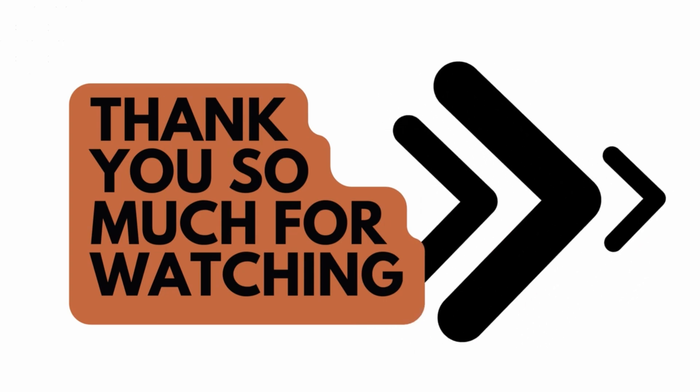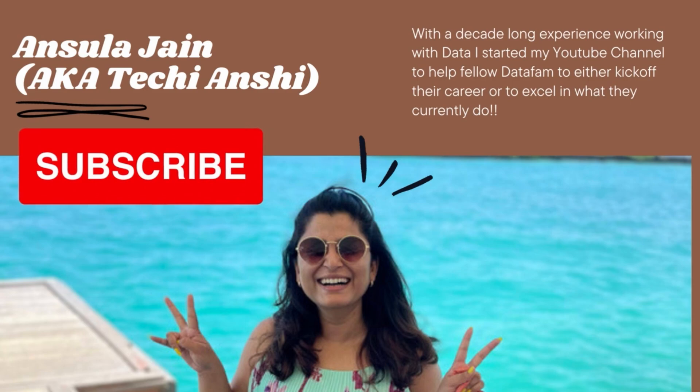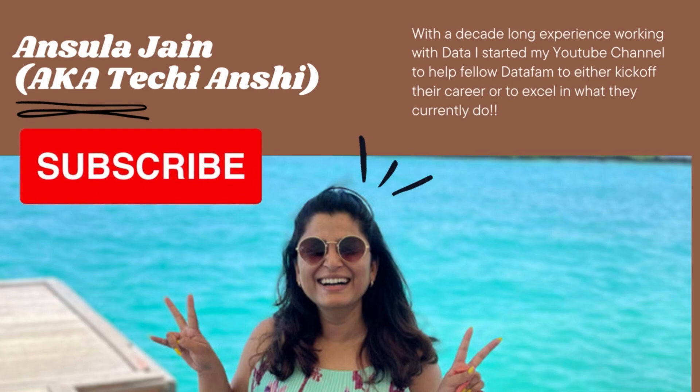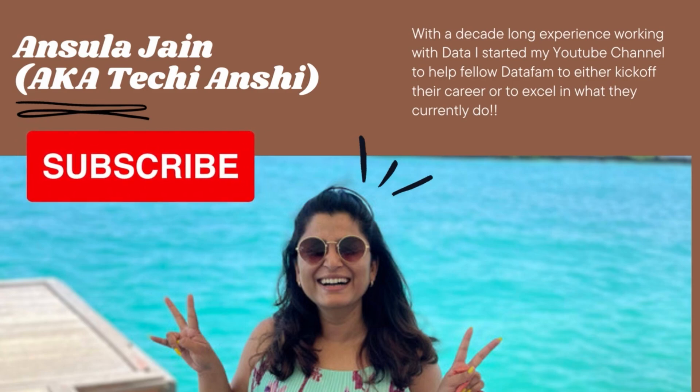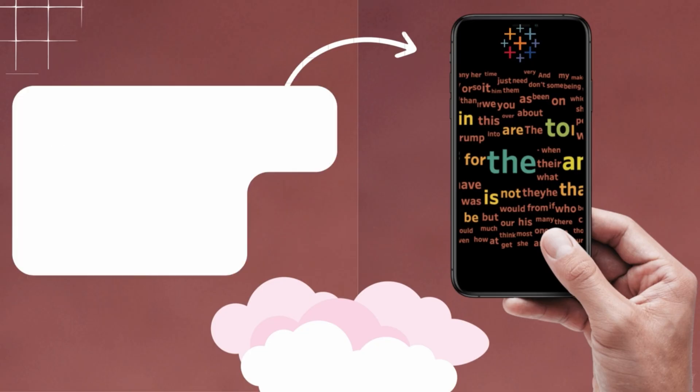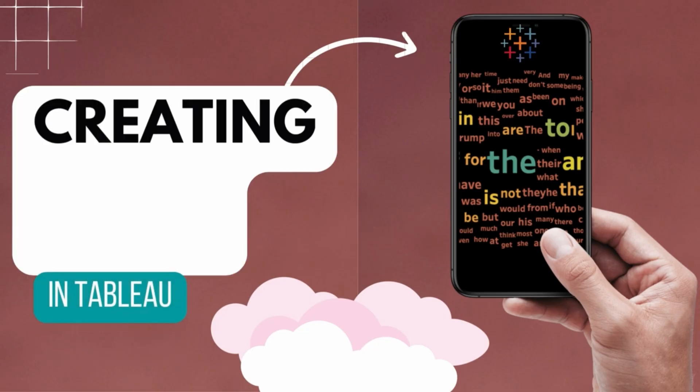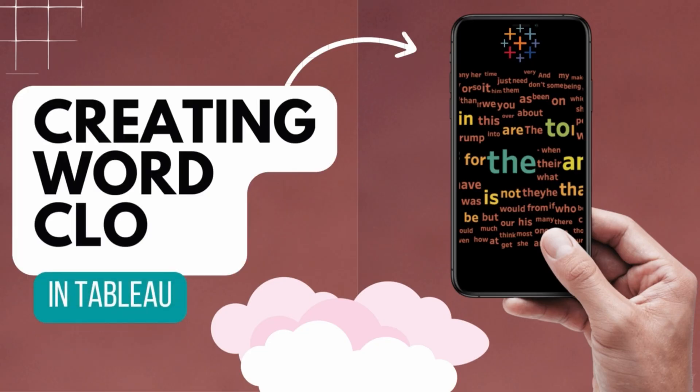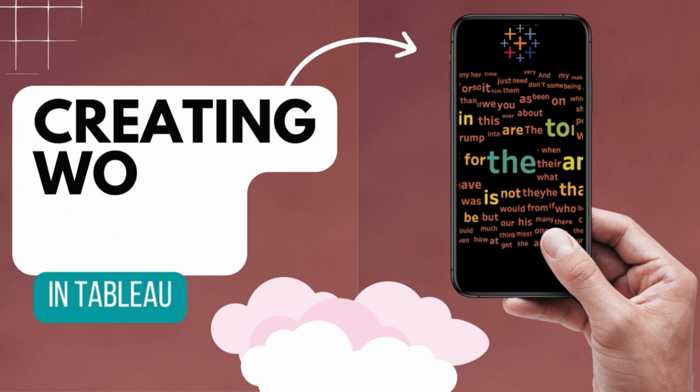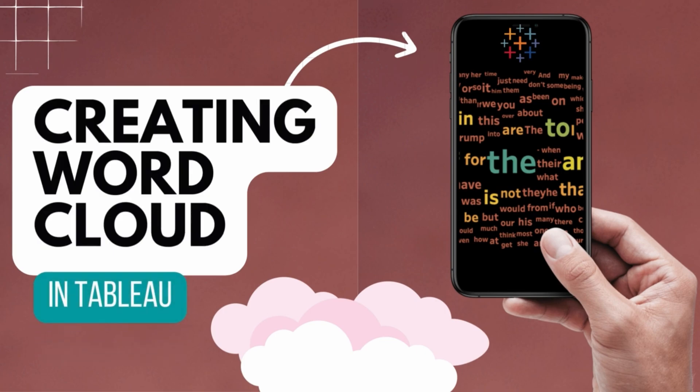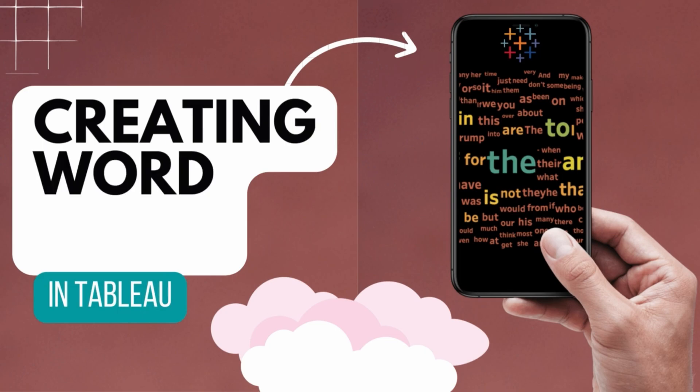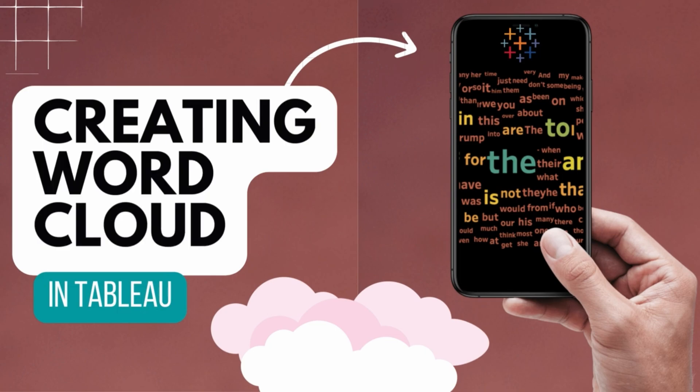Thank you so much for watching this video till the end. If you liked it, then please don't forget to hit on the subscribe button on my channel, that's TechieHanshi. Don't forget to like and comment your thoughts about this. And if you are able to create a good word cloud, do share that image with me as well. Again, we'll see you on the next one. Bye bye.